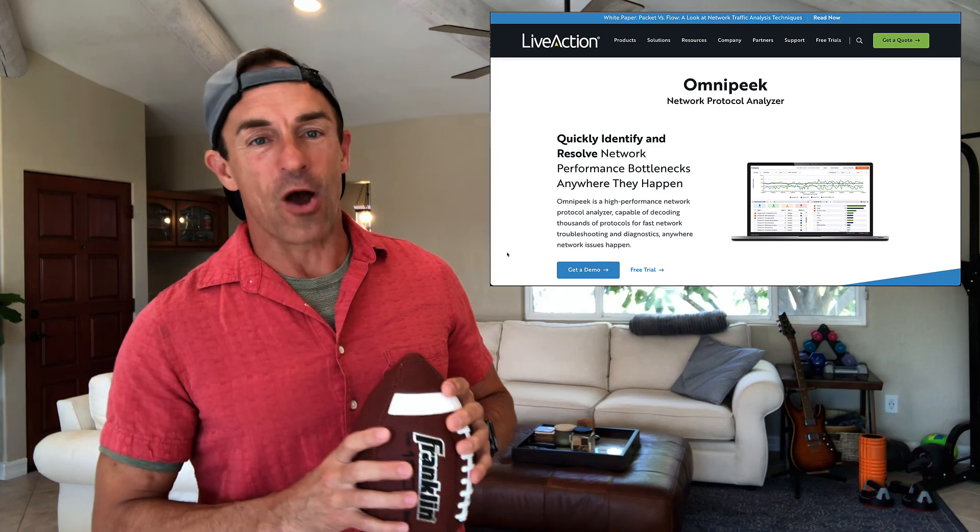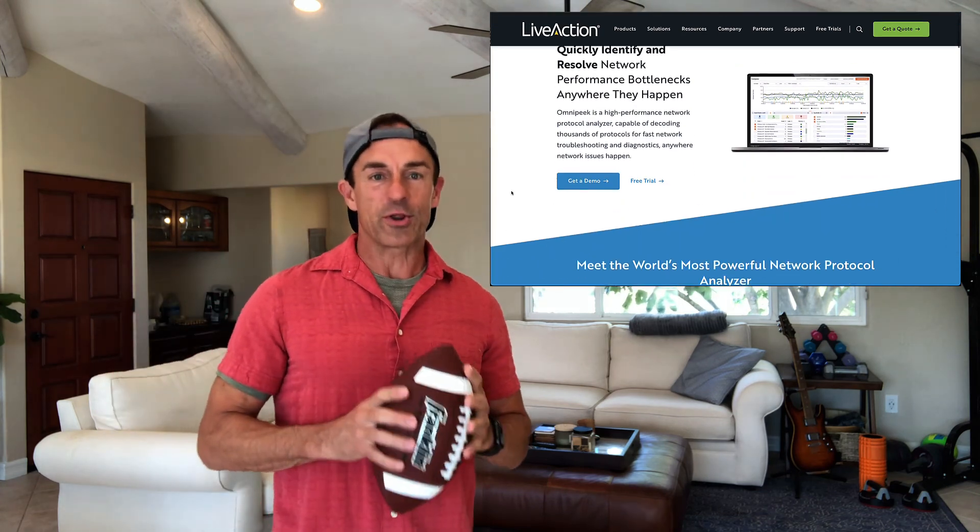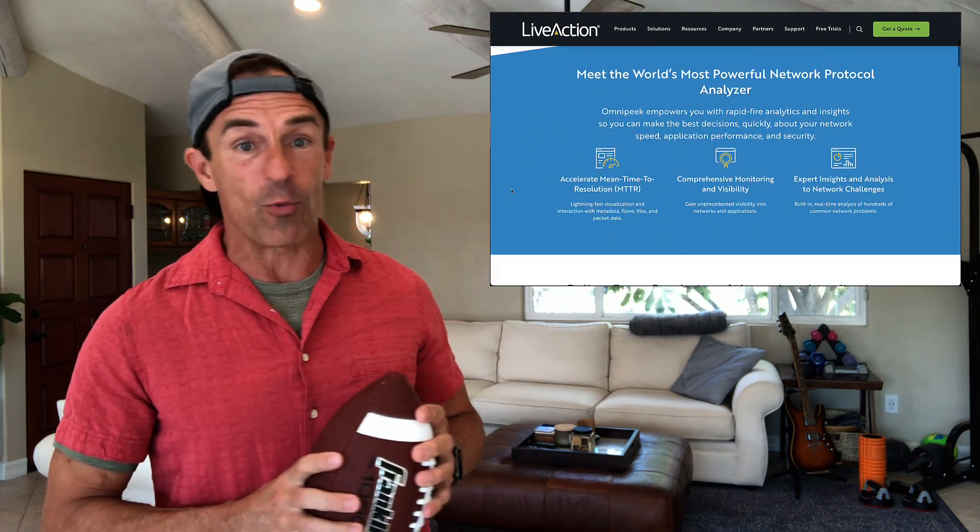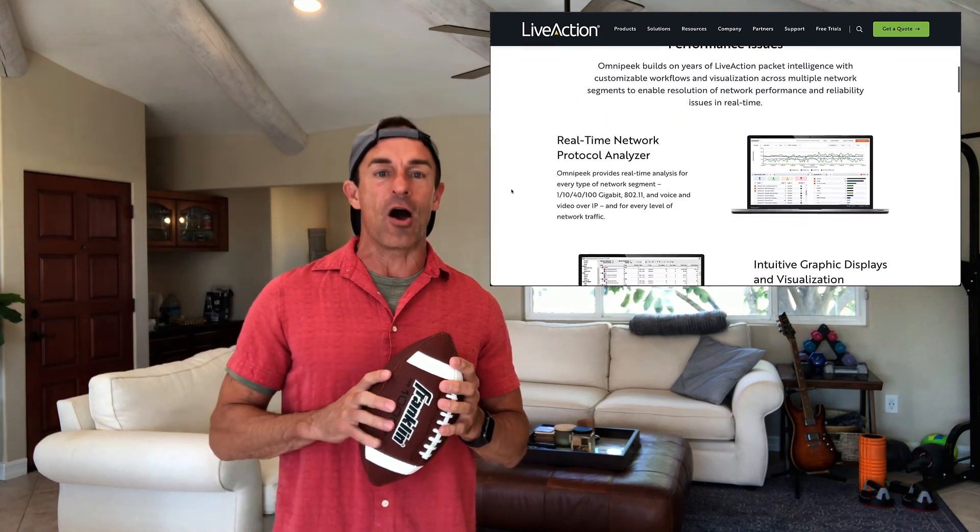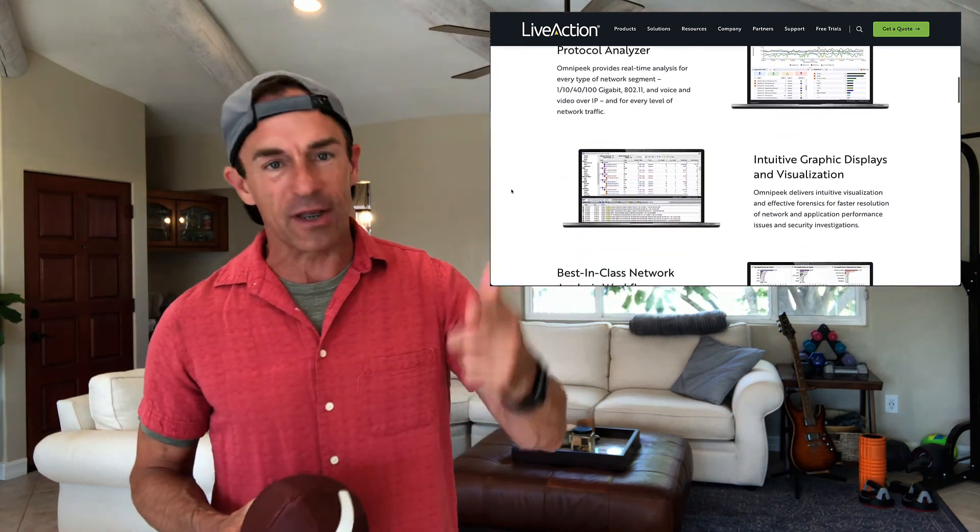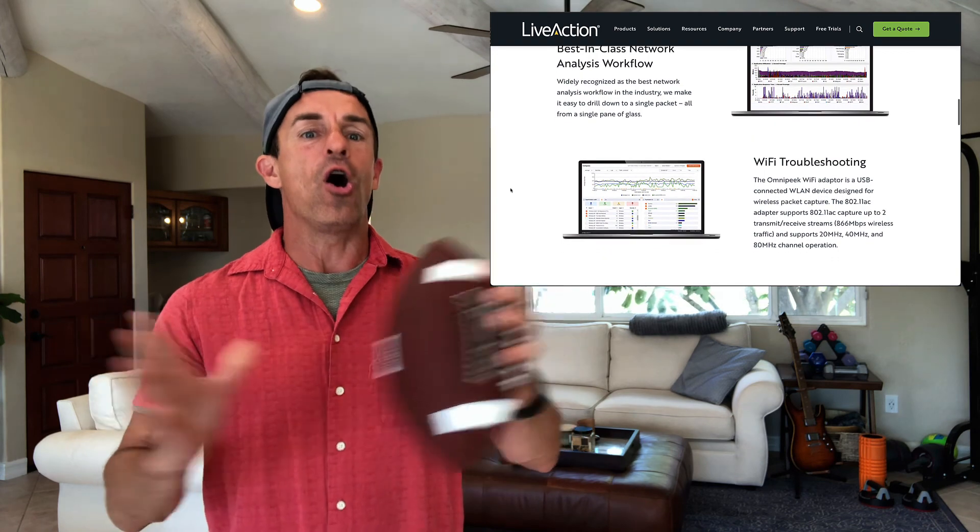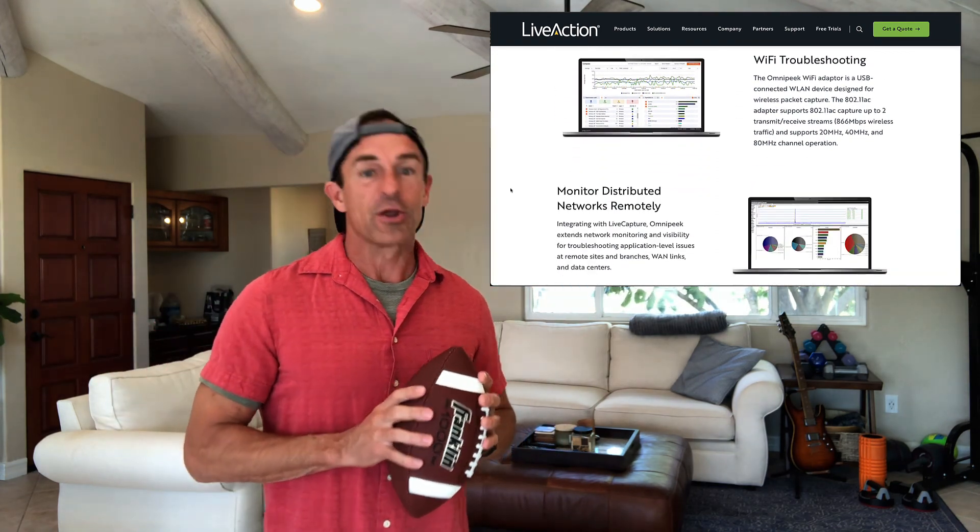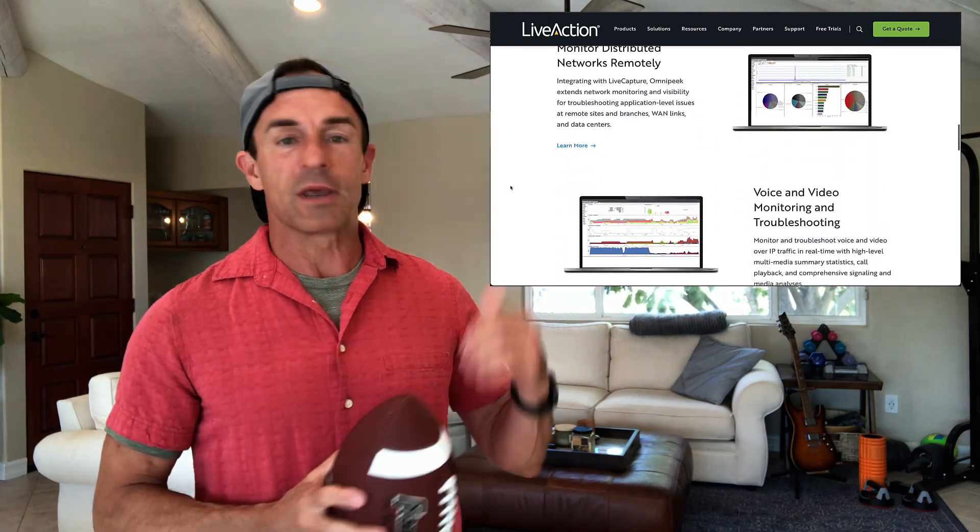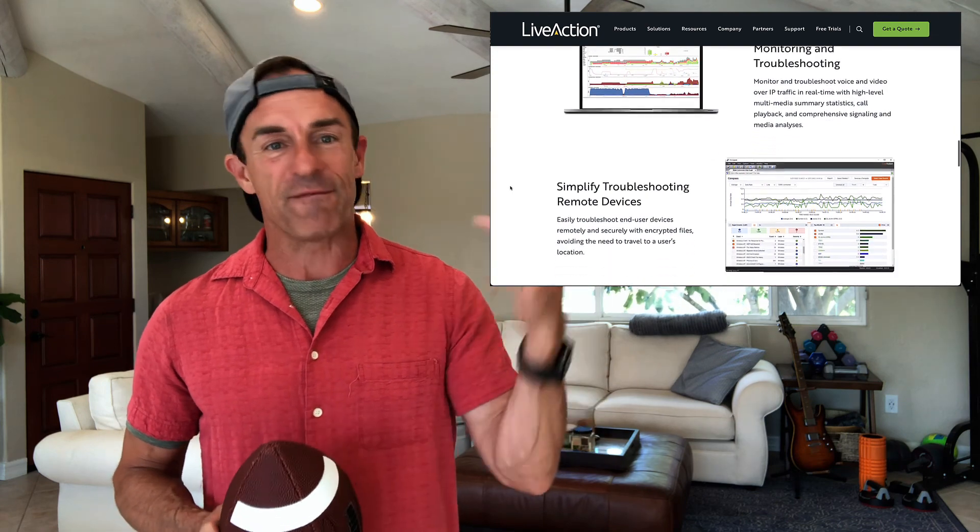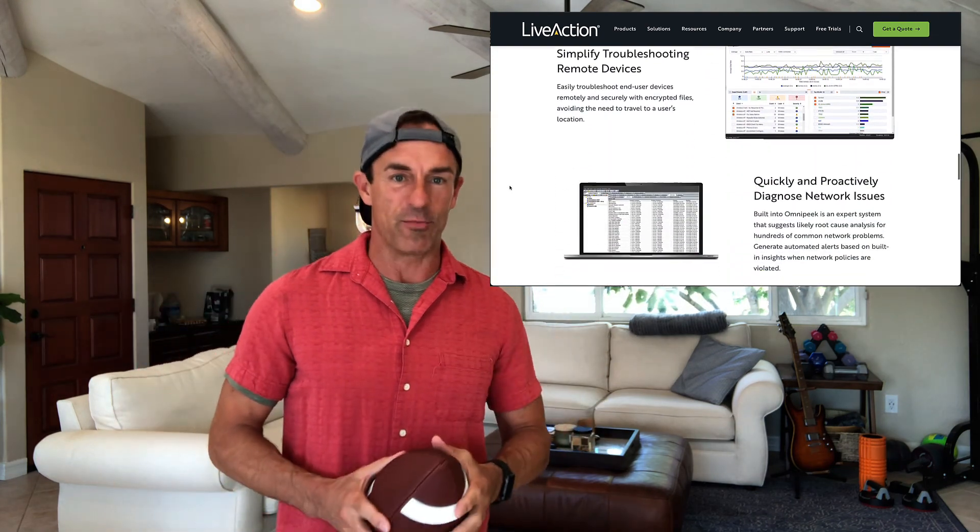And that's it for today. Thank you for watching the OmniPeak channel. If you have more questions about OmniPeak, please visit our website at liveaction.com. We've got blogs, we got videos, we got product specifications, all kinds of great stuff out there. So until next time, keep your network safe and fast. Talk to you soon. Bye.